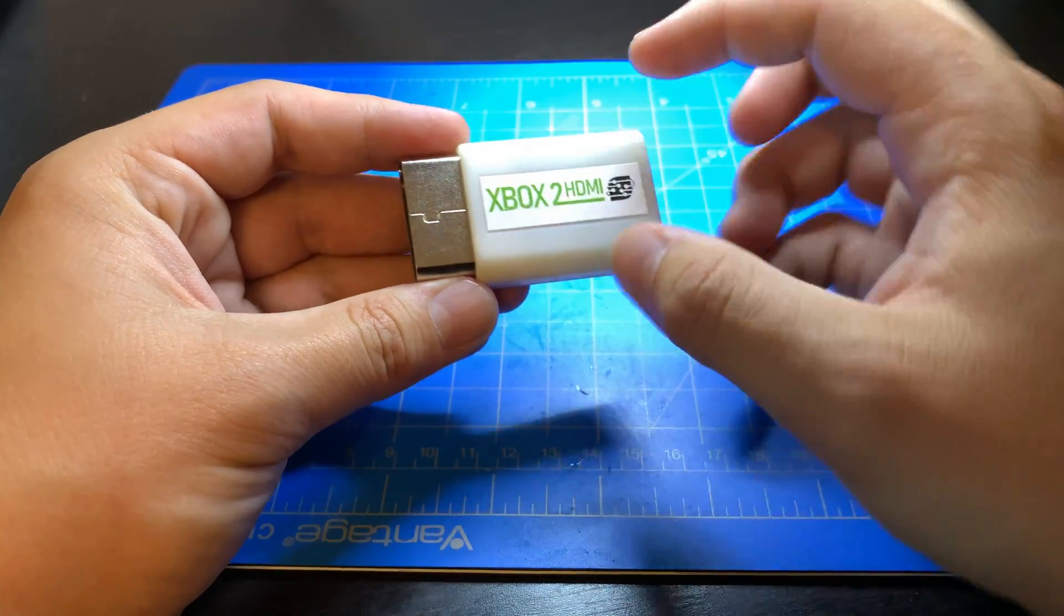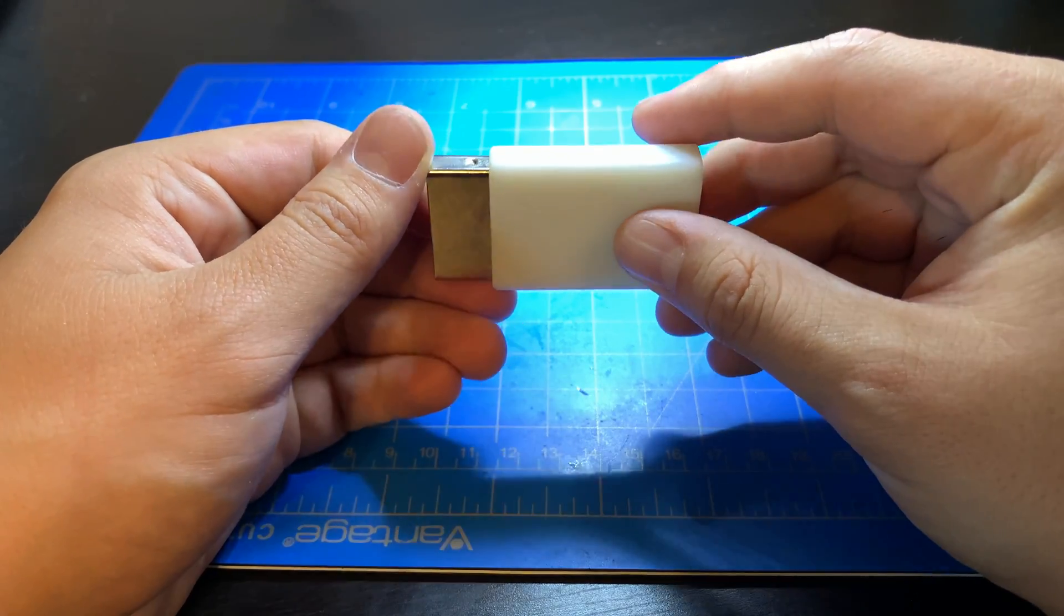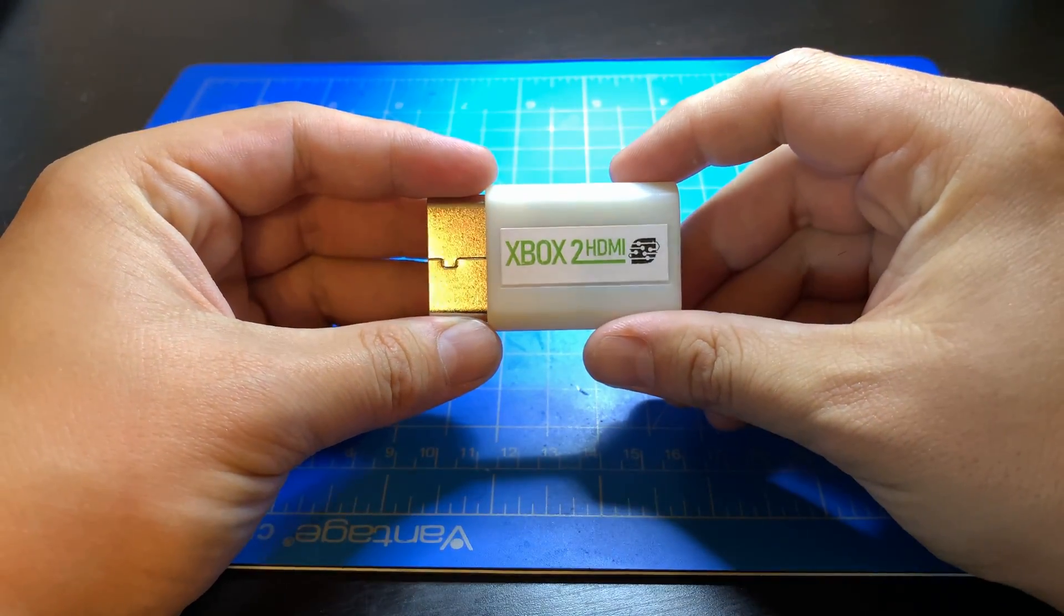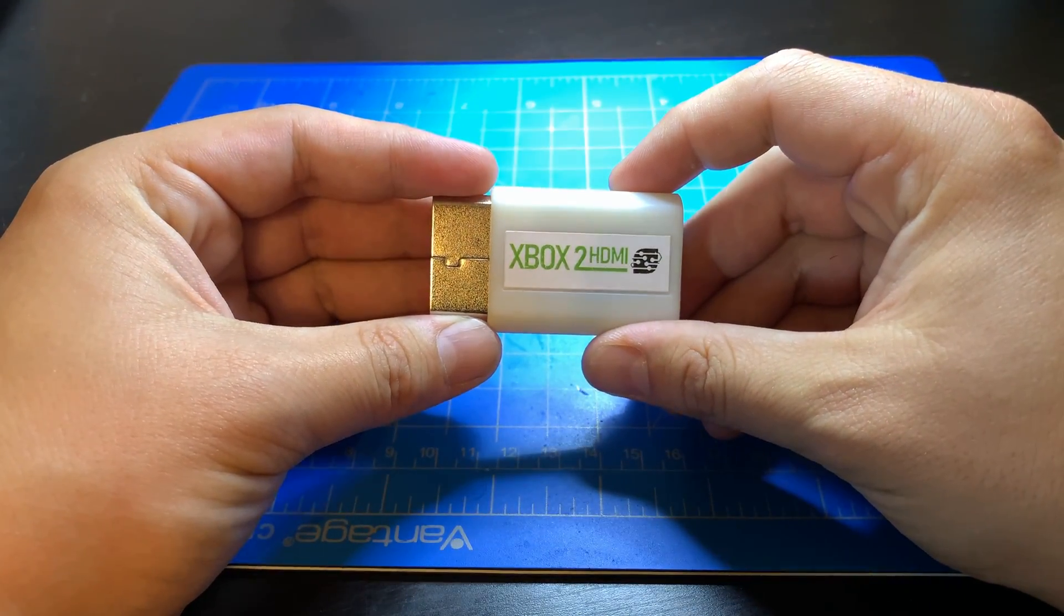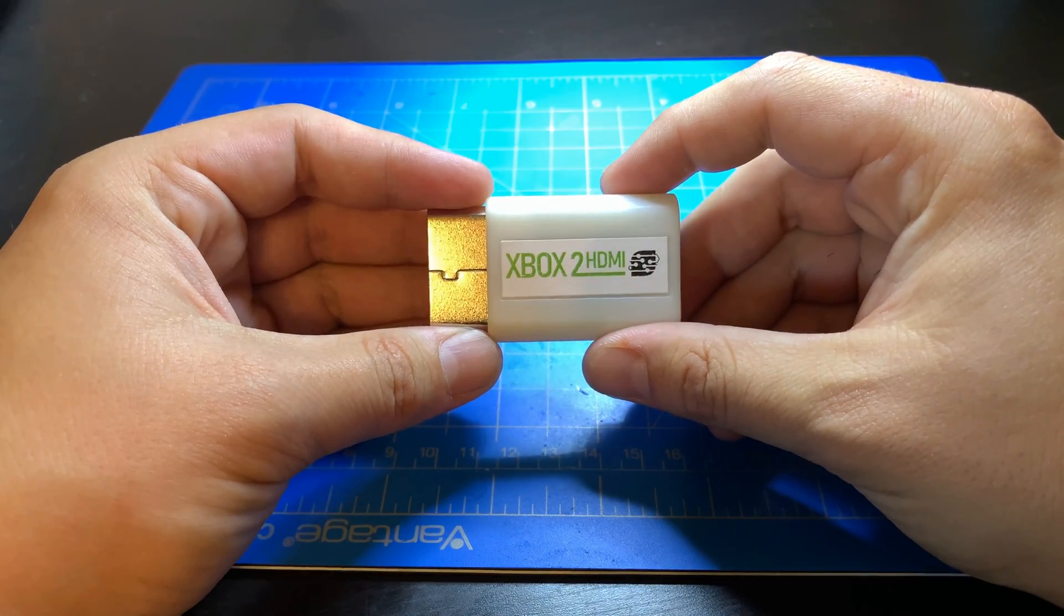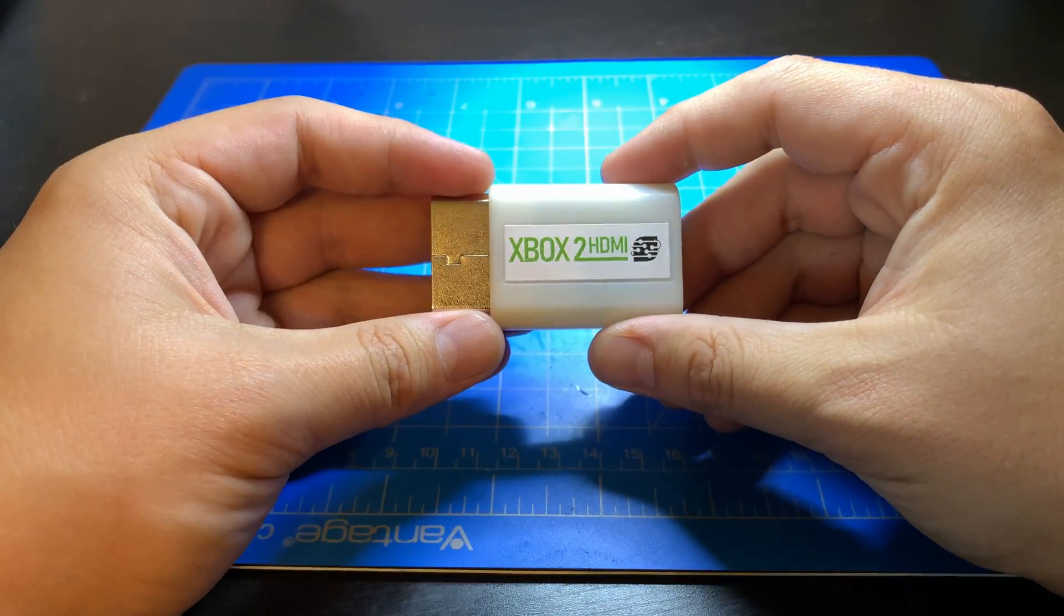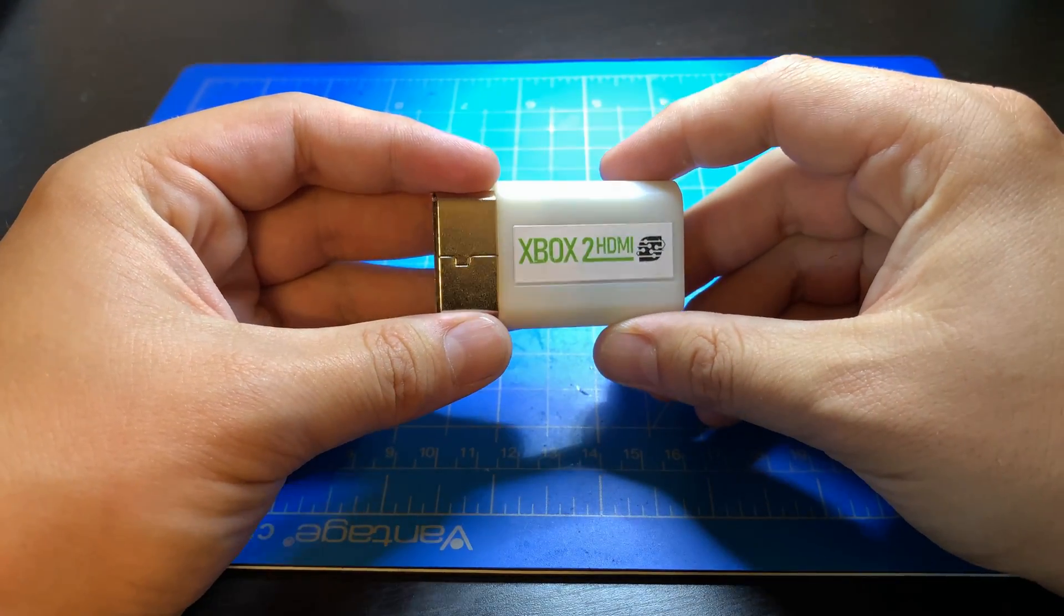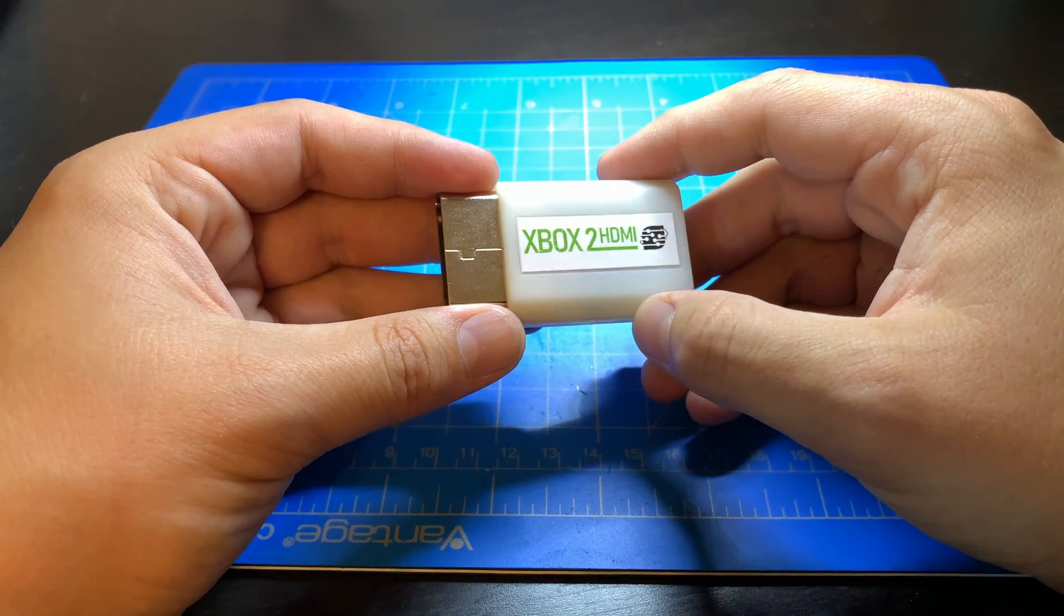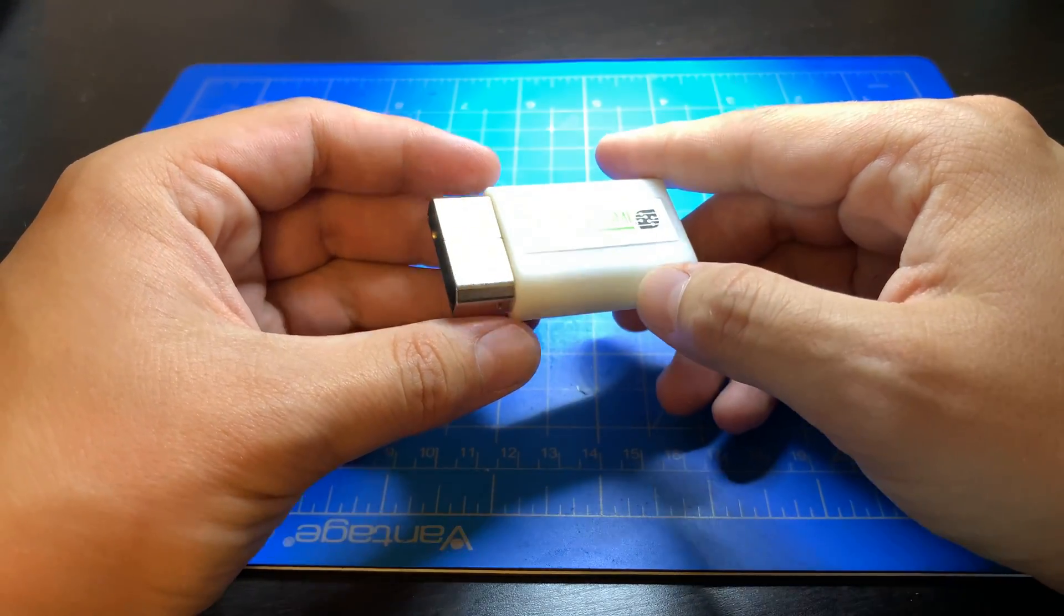This has a completely custom PCB inside with a high quality analog video to HDMI converter IC that is the next generation version of the IC that the Wii to HDMI modules utilize.